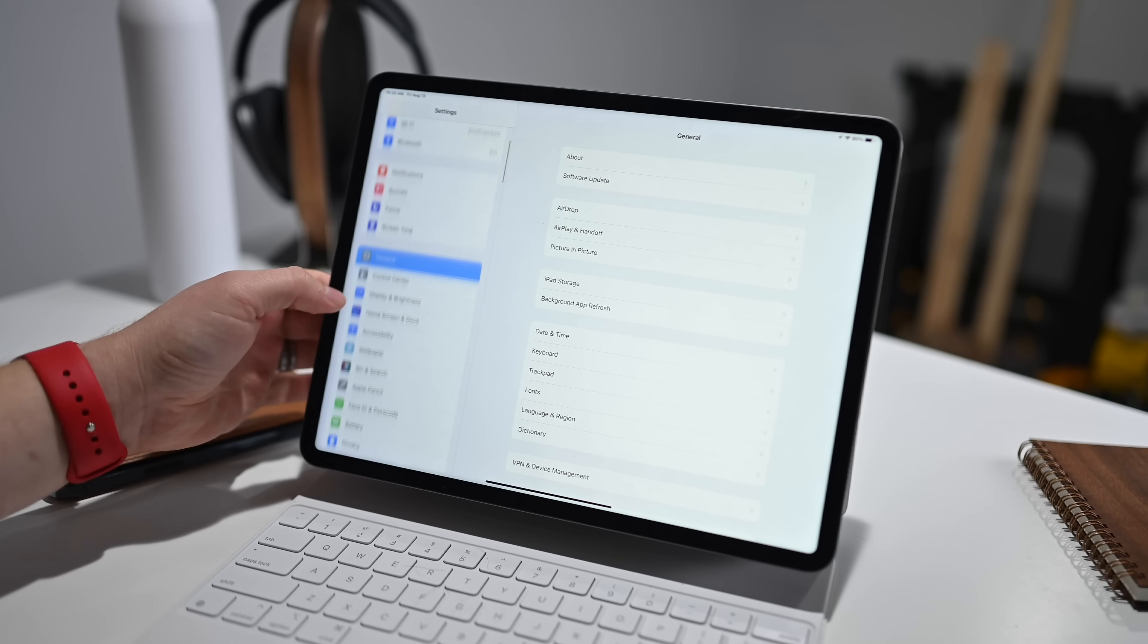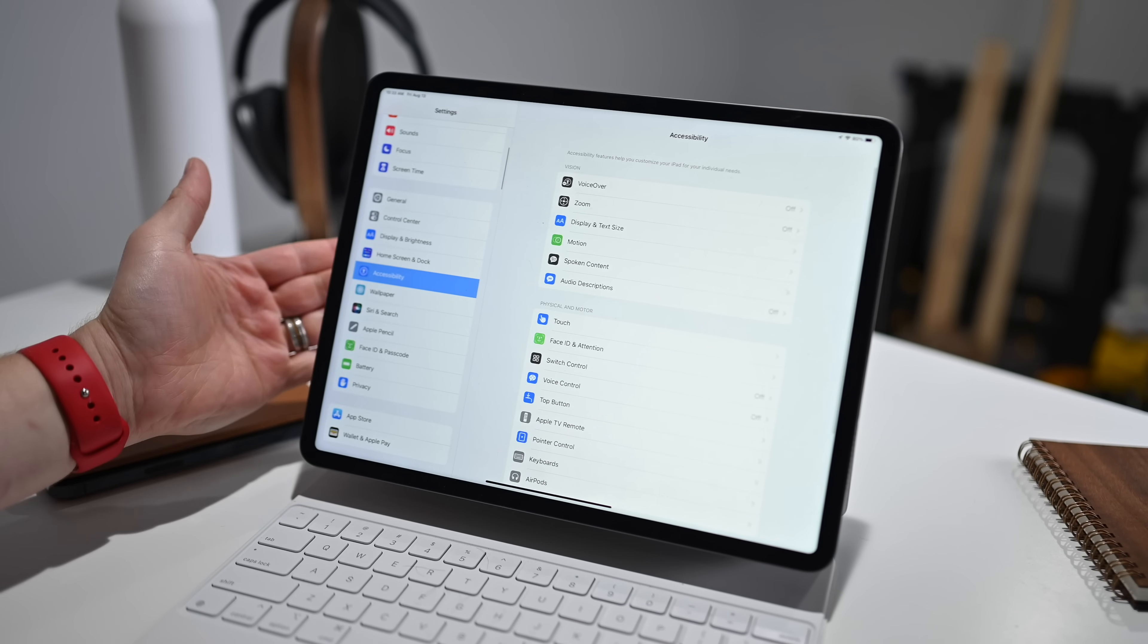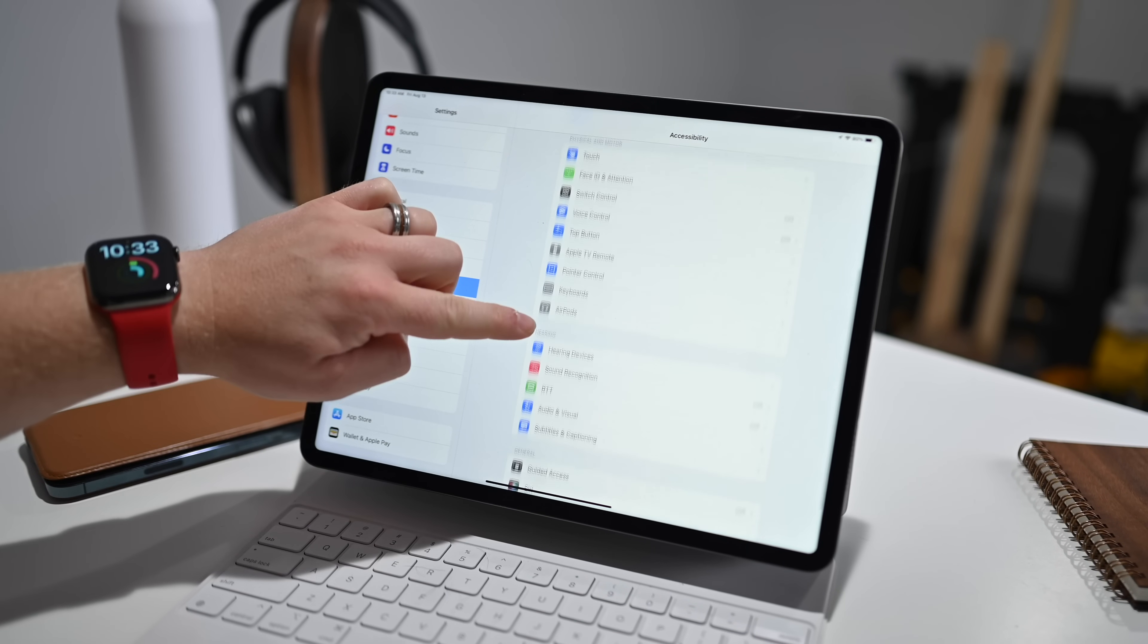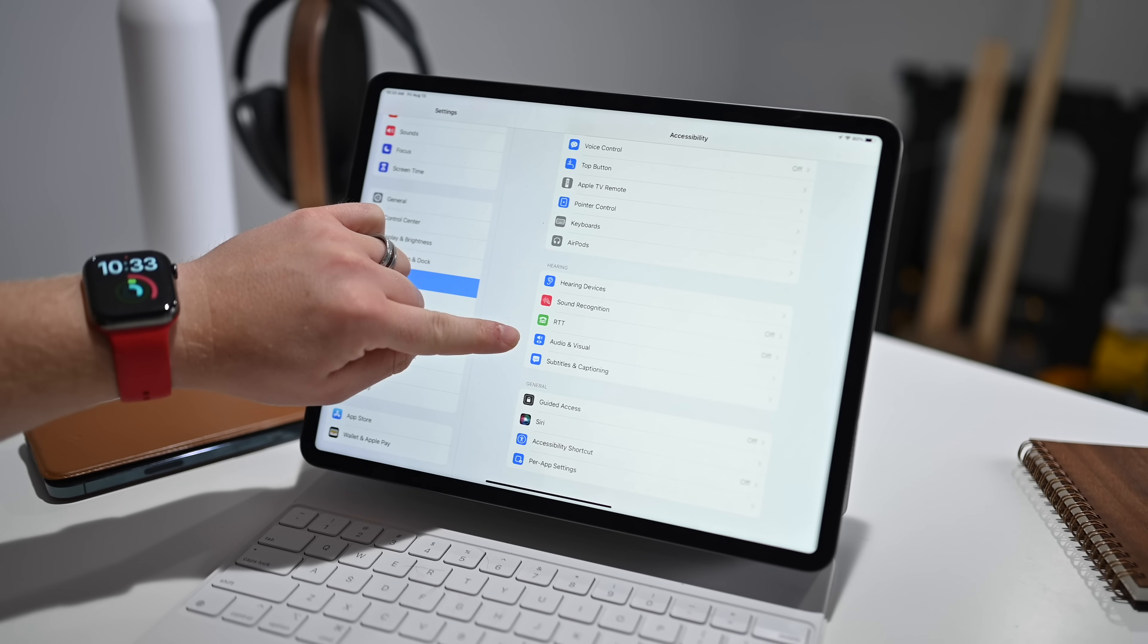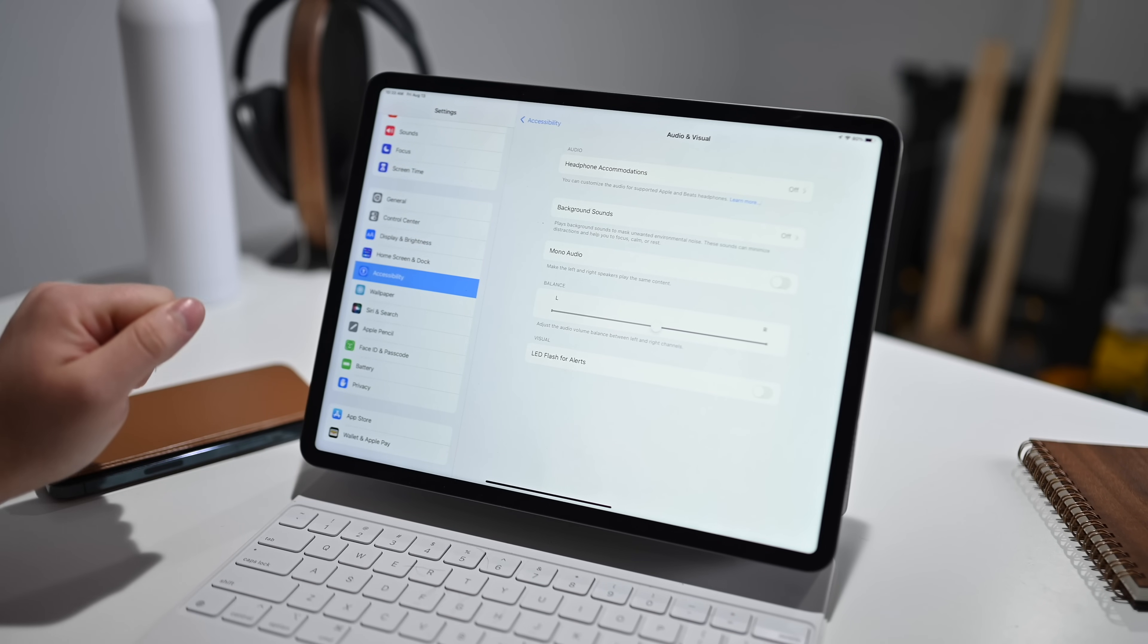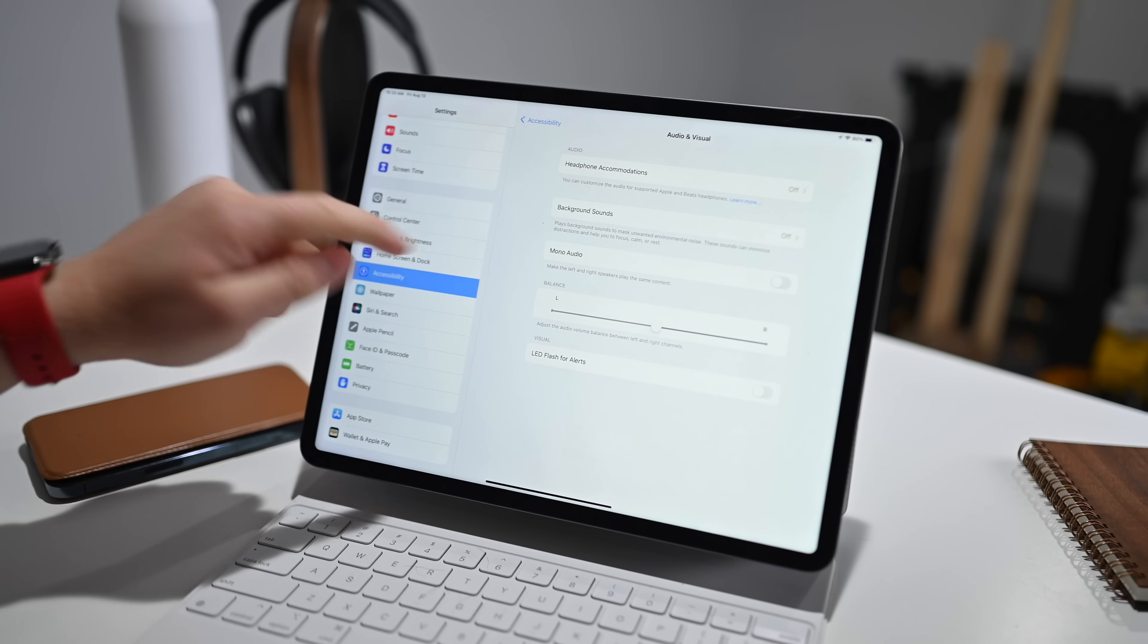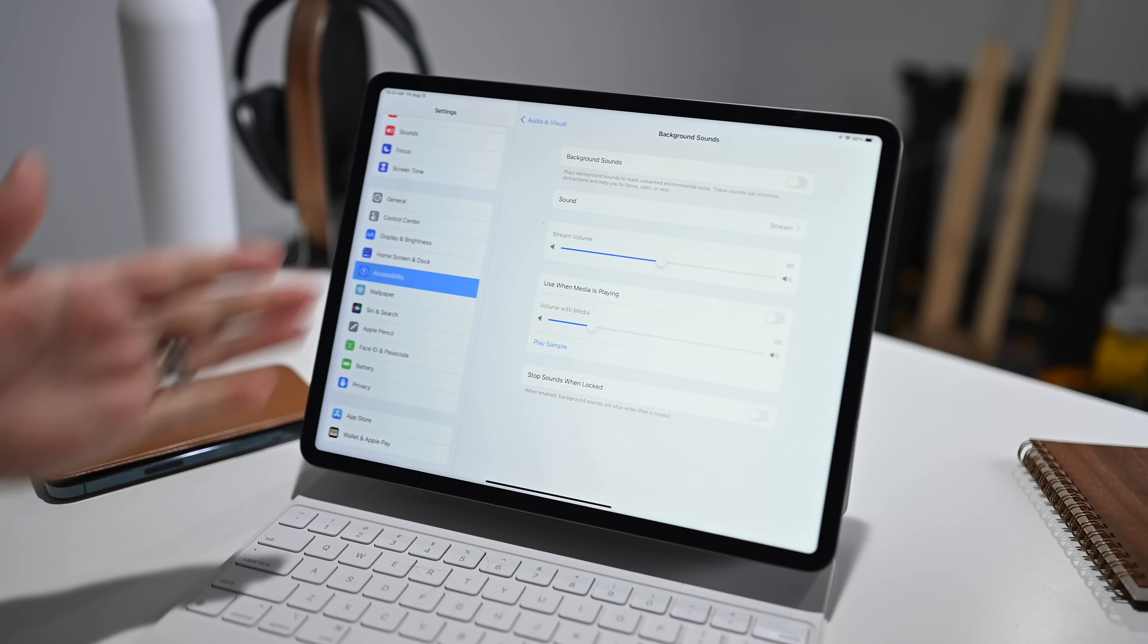To use background noises on your iPhone or iPad with iOS 15 or iPadOS 15, the first thing you need to do is open the Settings app. Within settings, we're going to go down and tap on Accessibility. Inside of accessibility, we're going to scroll down again until we see Audio and Visual. Once we tap into that, we have an option for background sounds.